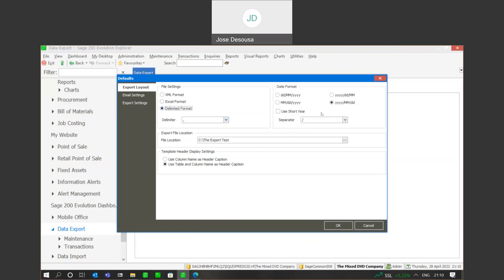We also have details about the date format that you can select, as well as specifying a date separator. Very importantly, we can specify a file location — this is the folder where the export file is going to be sent to upon exporting.